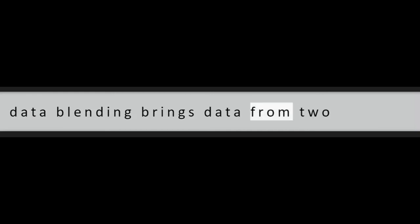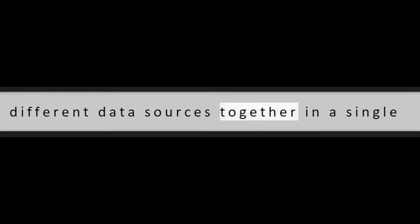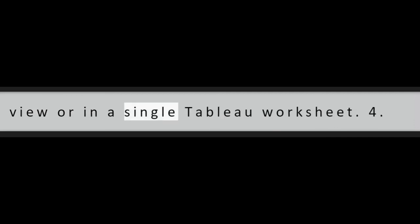Question 3: What is data blending in Tableau? The data blending brings data from two different data sources together in a single view or in a single Tableau worksheet.